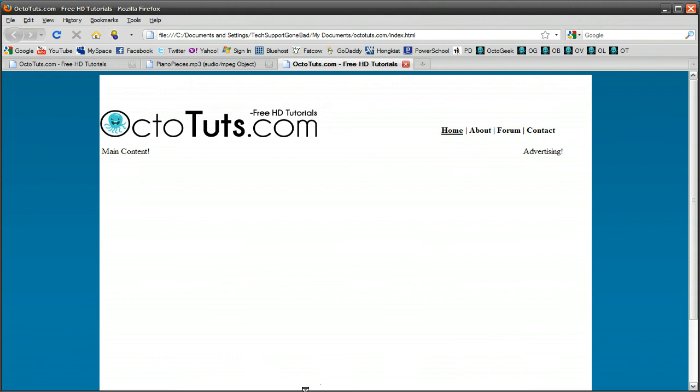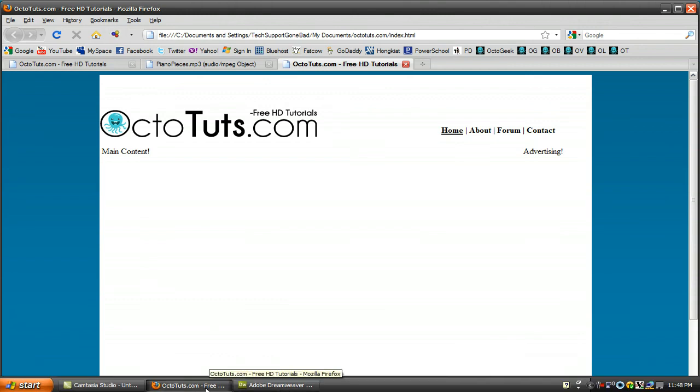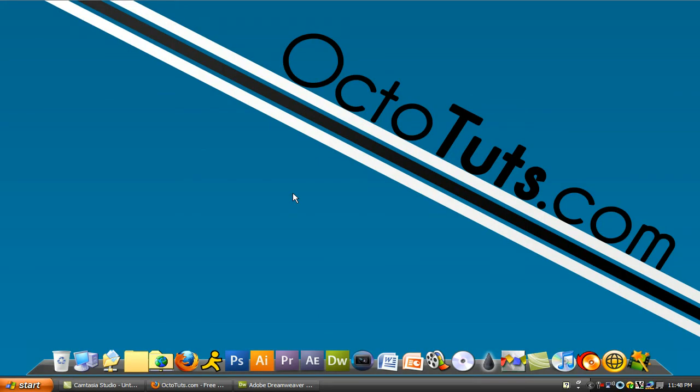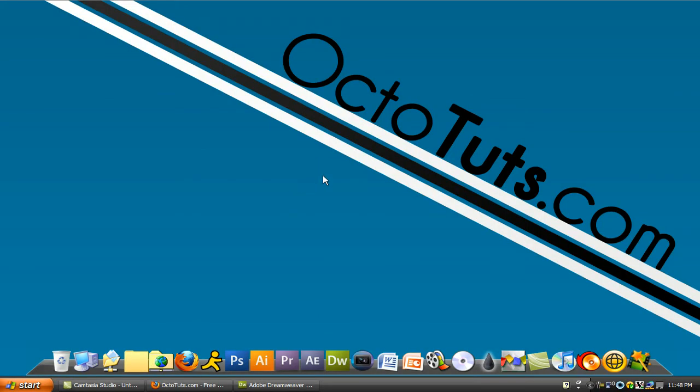So that's it for this video tutorial. I hope you guys learned something today. And I hope you could take this and apply it to your own website. This is OctoTuts.com and until next time, I'll see you guys later.